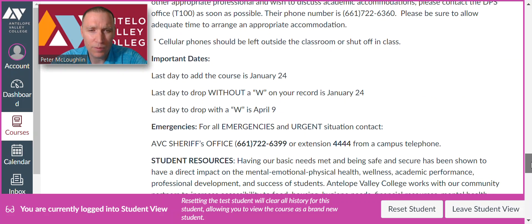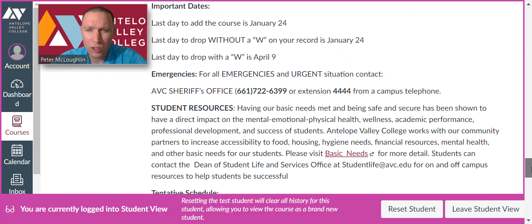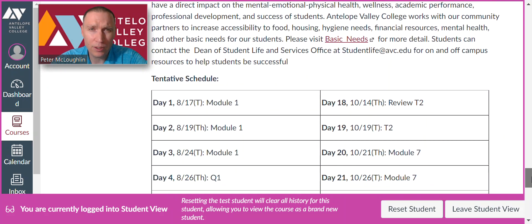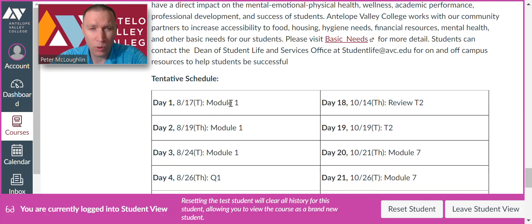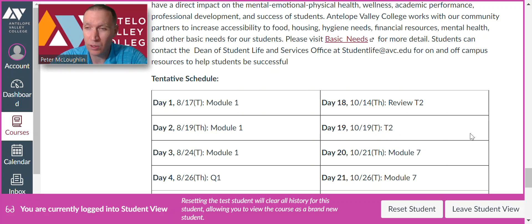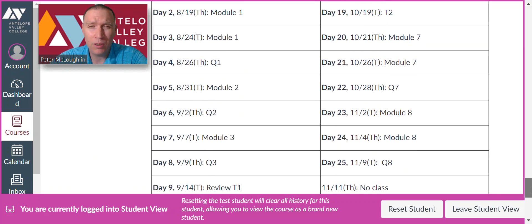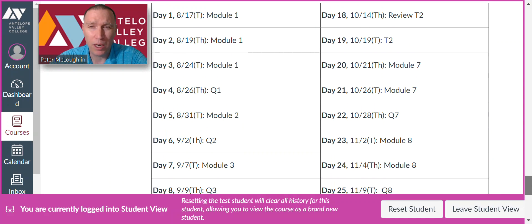Important dates and sheet resources — you can look at those. Here's our schedule for the class with all the days laid out. On day one we'll go over module one, day two and three continue module one, and then day four we'll have our first quiz — and so forth. Pretty much every week we'll have either a quiz or a test.